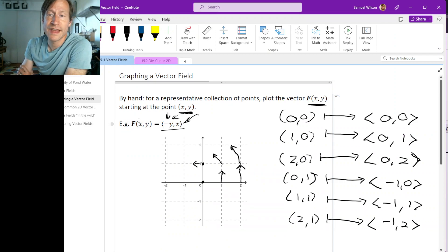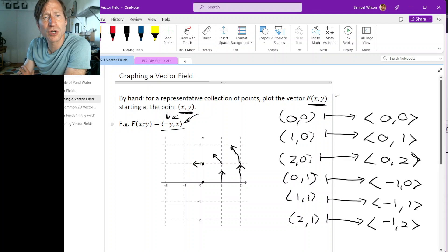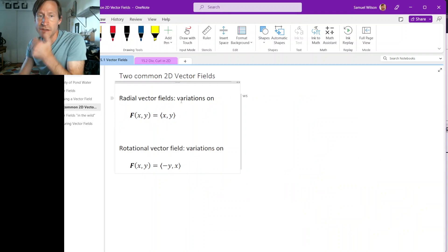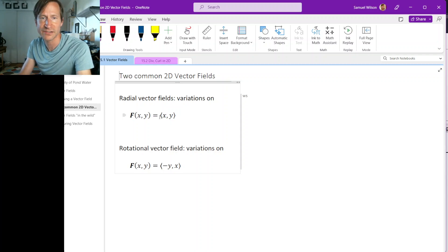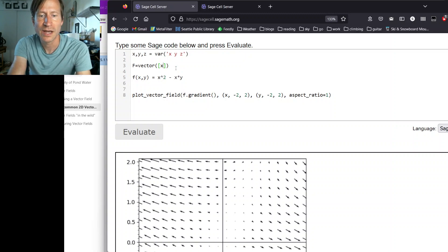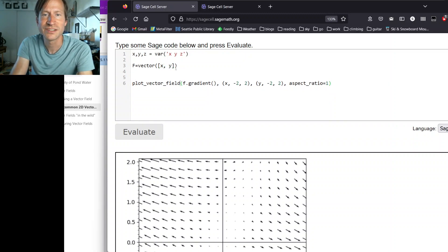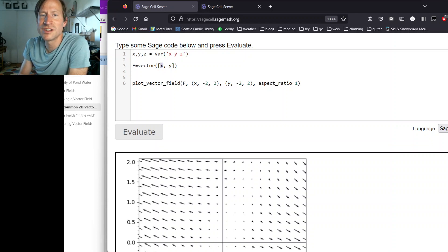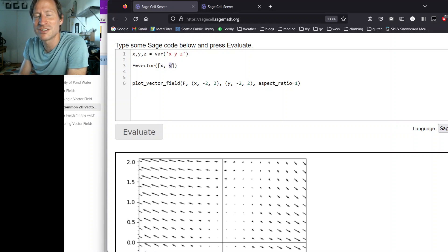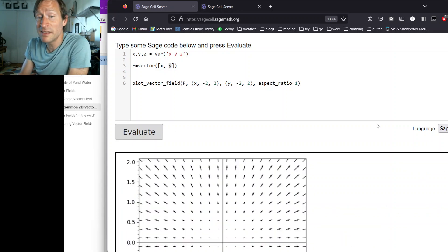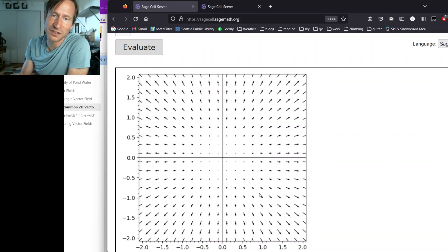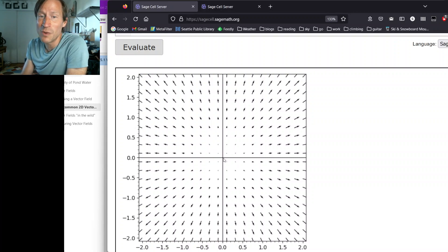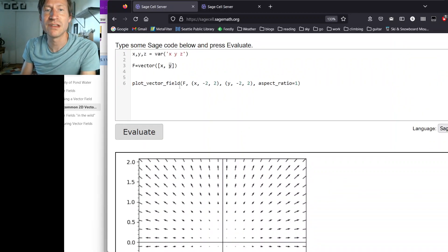There are a couple of vector fields with critical properties that show up frequently in examples. The first is a radial vector field — some variation on (x, y). When we plot (x, y), the larger the x-coordinate of our location, the larger the x-coordinate of the vector, and similarly for y. You can see why this is called a radial vector field: all of the vectors point in the radial direction, directly away from the origin.